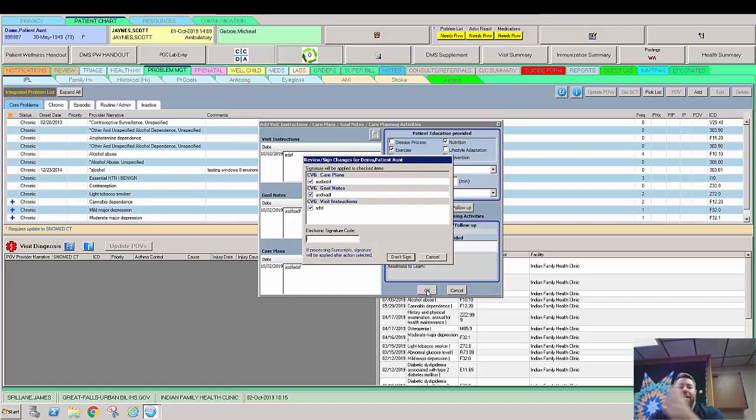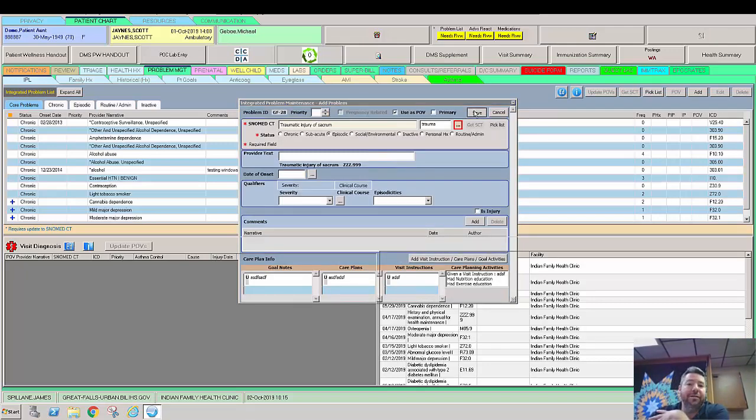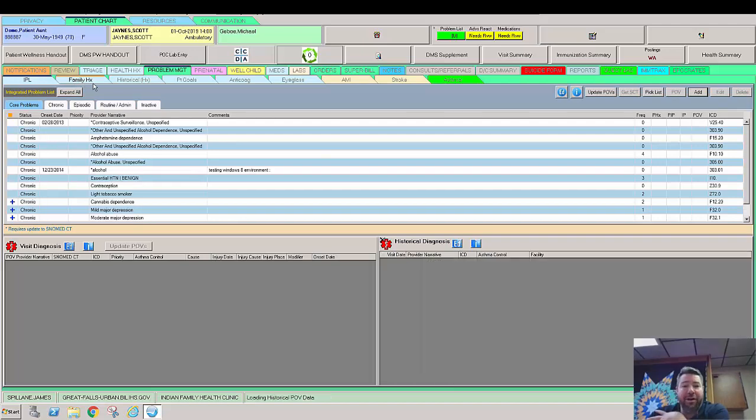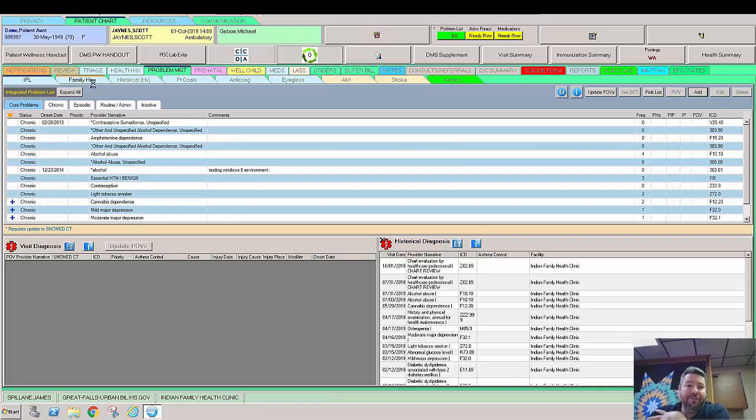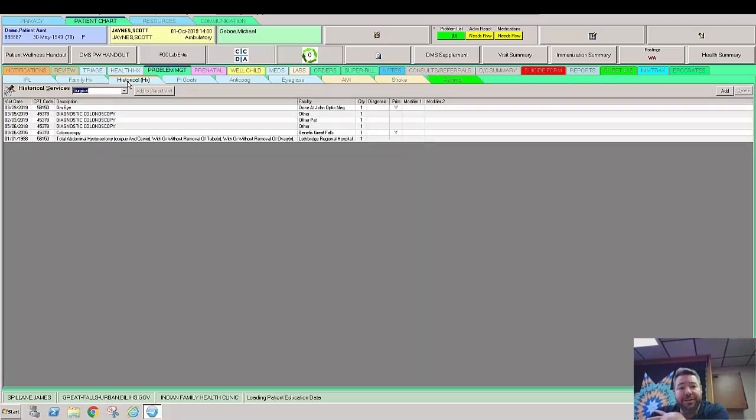So now I'm moving left to right. I'm going to say don't sign right now because I have to sign all at the end, and then I'll say save. So now from here, we came into this tab right here, problem management. We have a bunch of other things that we can look at. We can talk to them about family history.